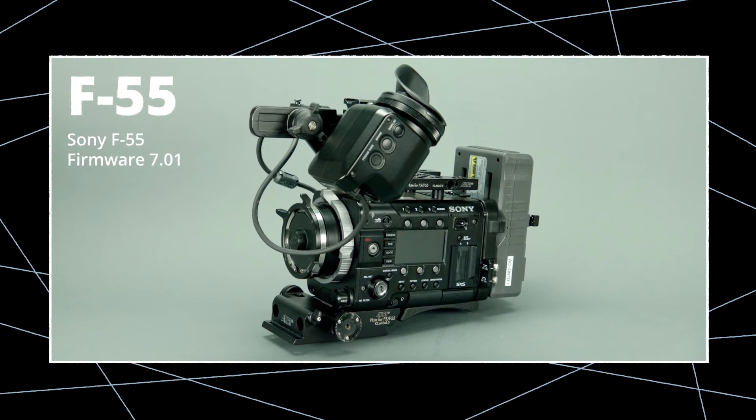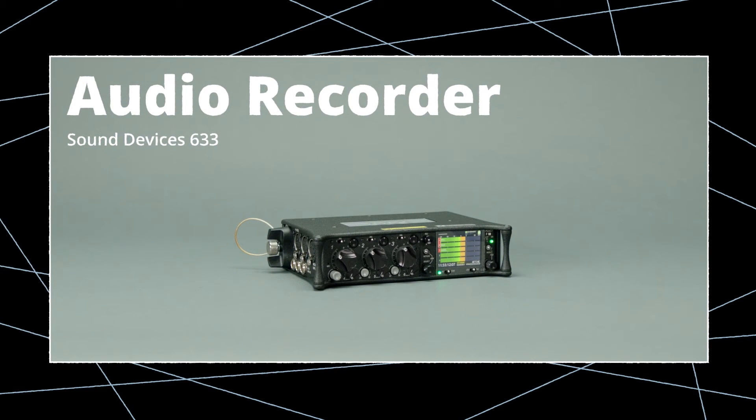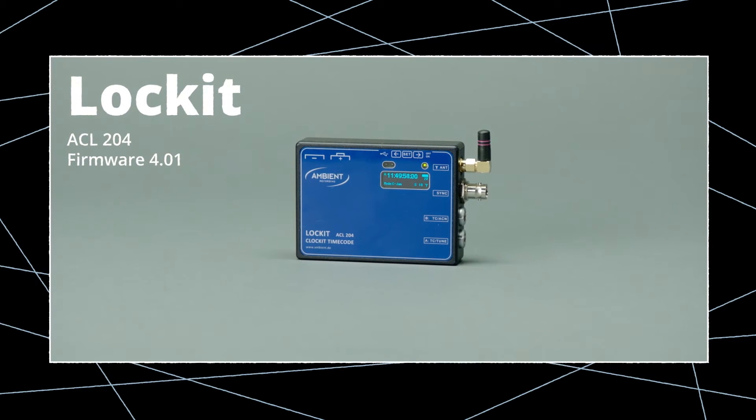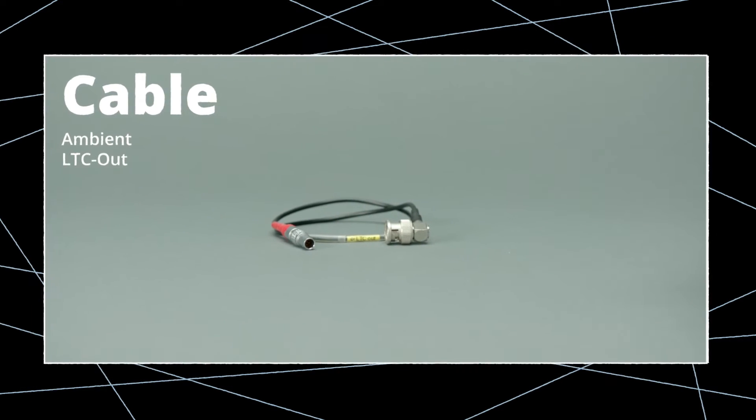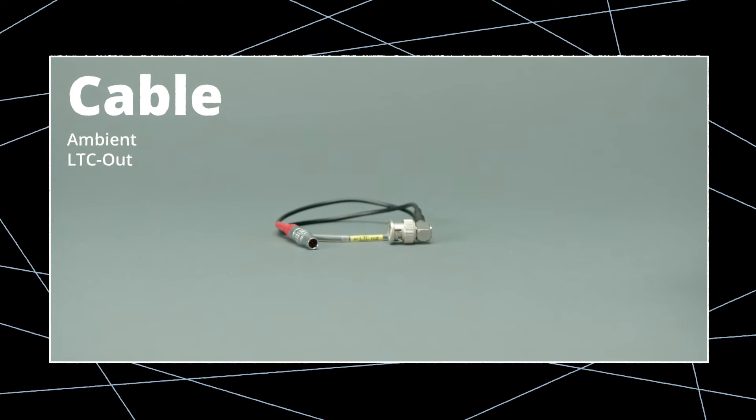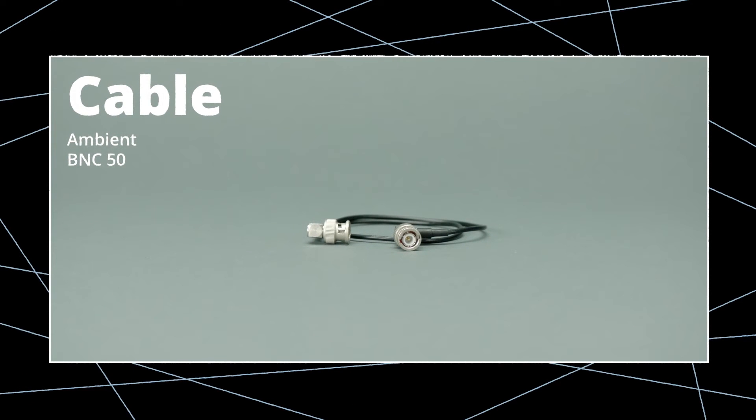Of course you'll need a Sony F55 camera, a timecode capable audio recorder with built-in lockit circuitry or with an external lockit, a lockit device, an LTC out cable and a BNC 50 cable.